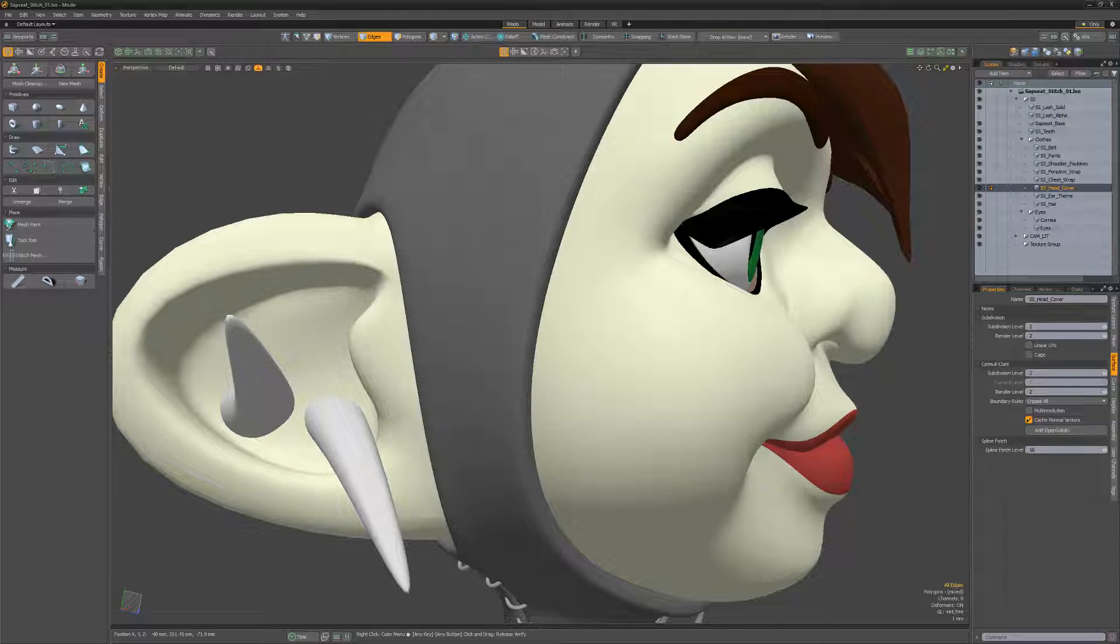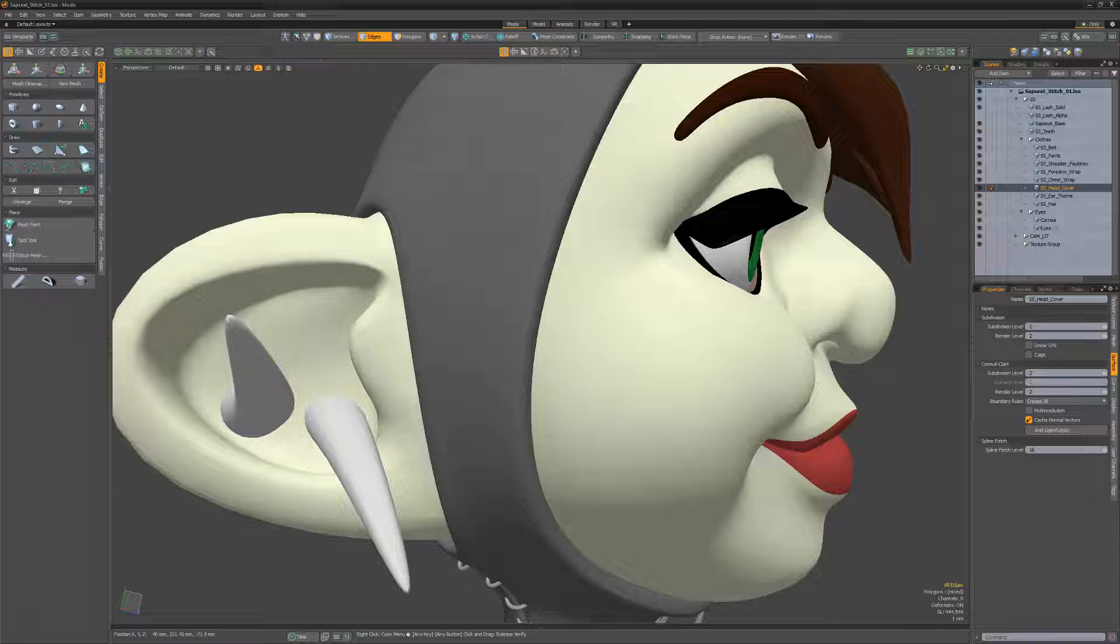William Vaughn here with a quick introduction to the Stitch Mesh Setup in Modo, which lets you quickly add stitching to your mesh items.